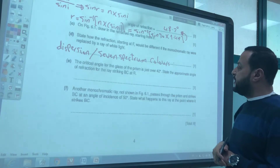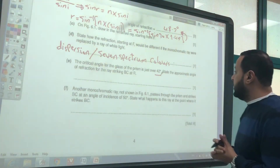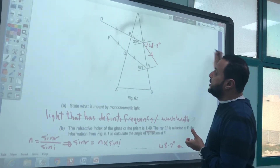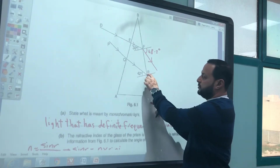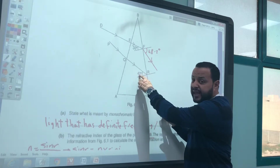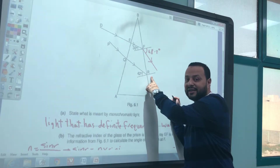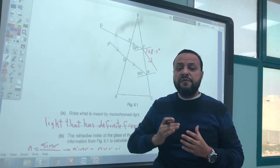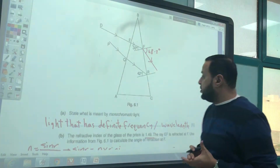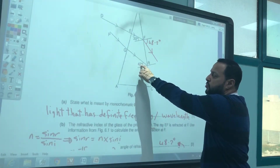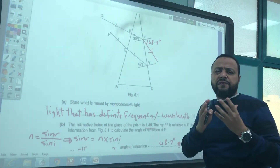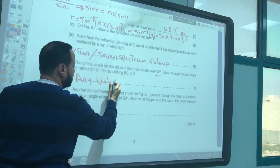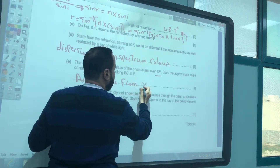The critical angle for the glass of the prism is just over 42°, so the critical angle equals approximately 43°. State the approximate angle of refraction for the ray striking BC at R. If the angle of incidence at BC equals 43° (the critical angle), the angle of refraction equals 90°. Therefore, any value from 80° to 90° would be acceptable.